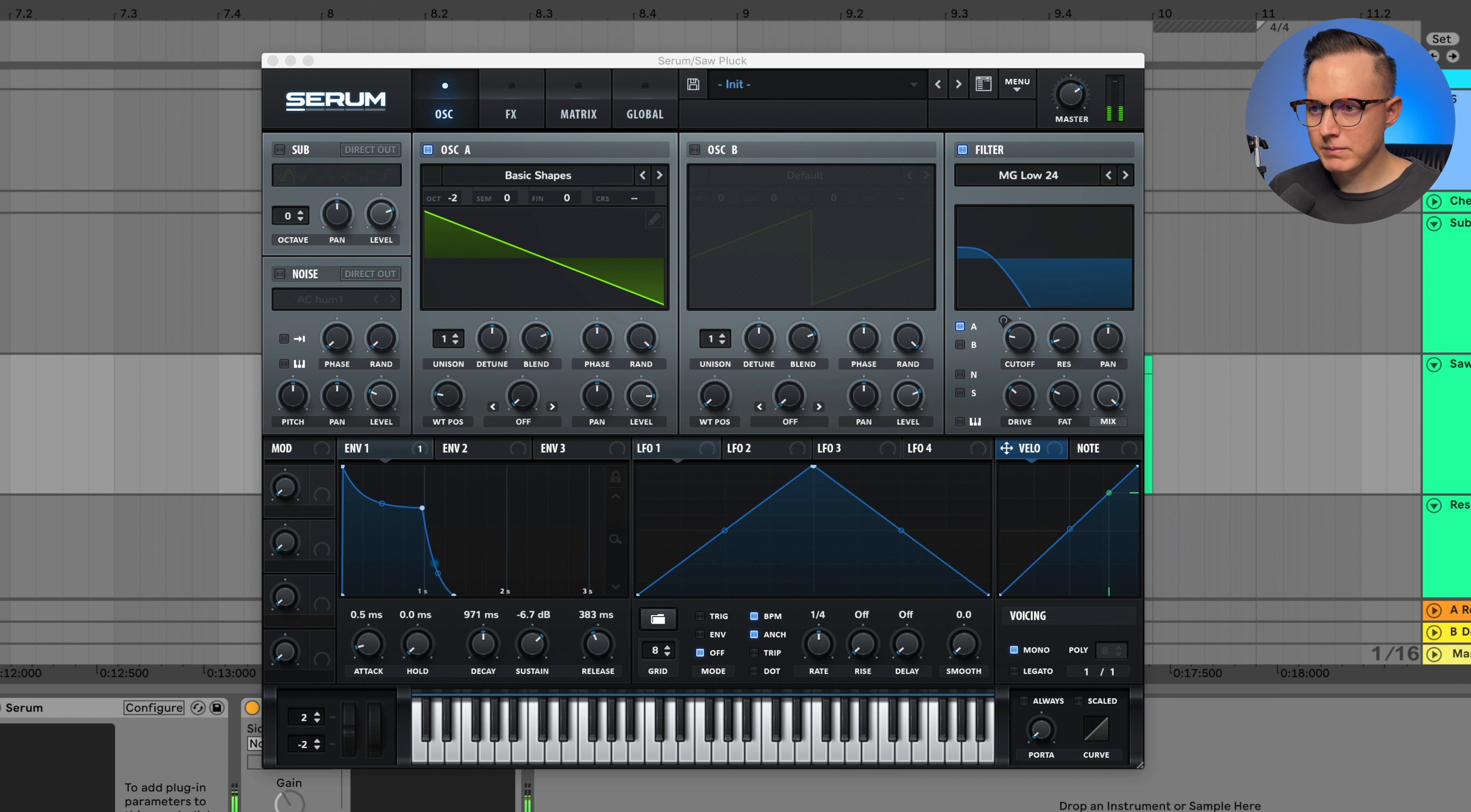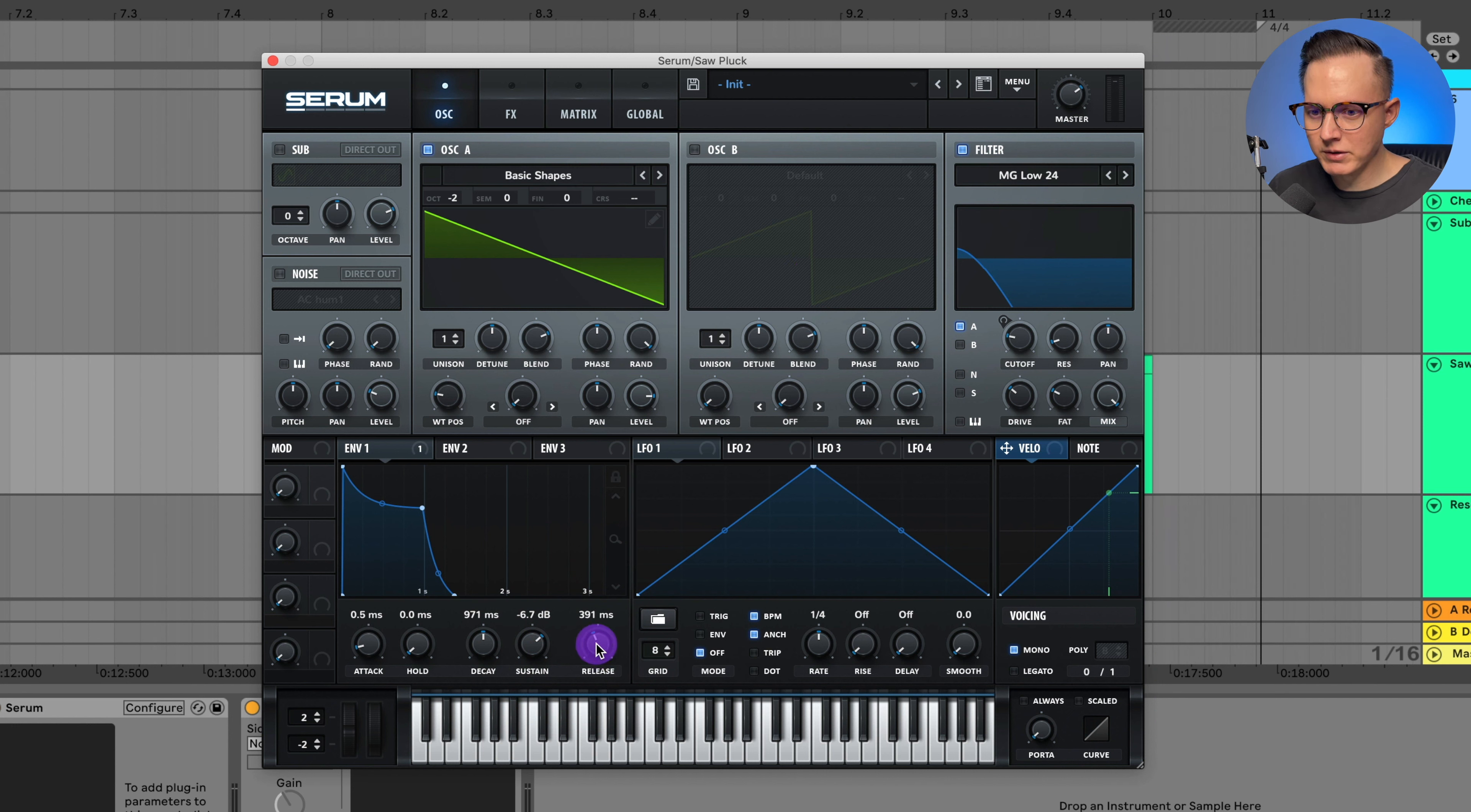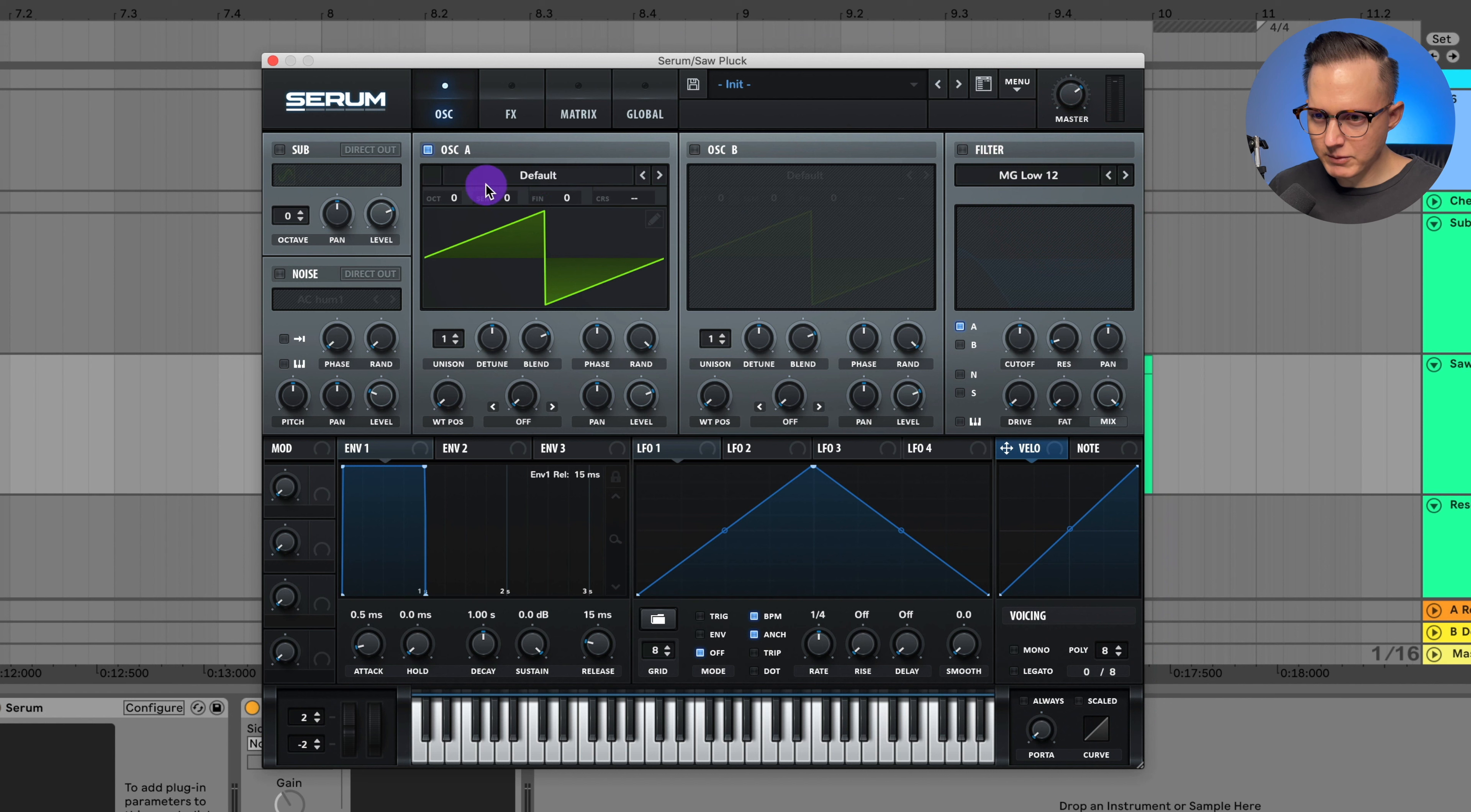With some drums, in this pluck example I've got some release going on and some sustain, so you can hear it bring out a little bit more. But you could shorten that release and make it tighter. Let me show you what I would do for this preset. Basically, we can leave it on